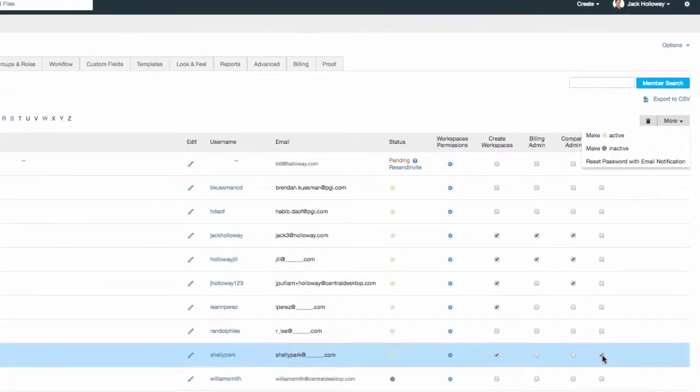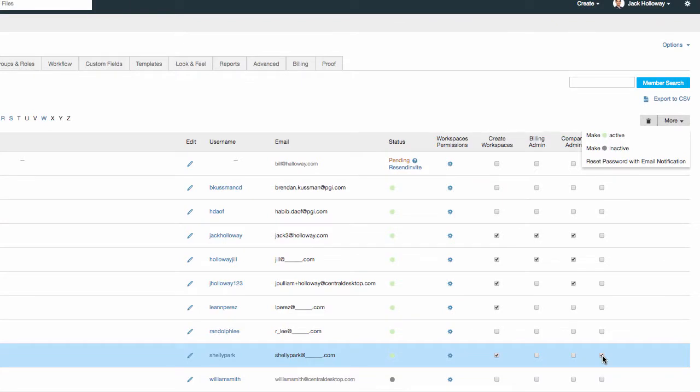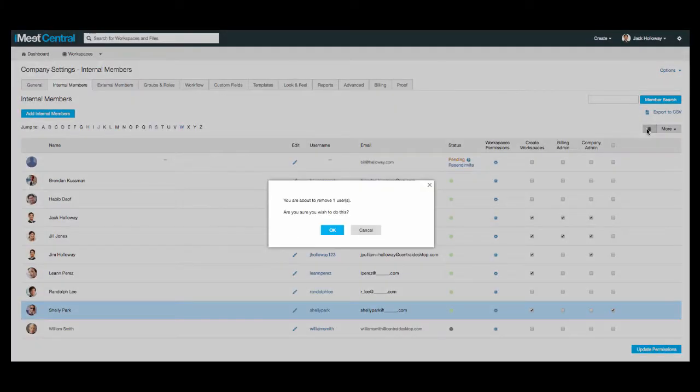This is also the menu where you remove a user from the company. To do that, select the trash can icon. Removing the user from the system no longer allows them to log in and they will no longer receive emails from your workspaces.